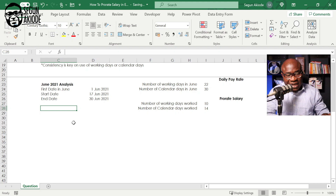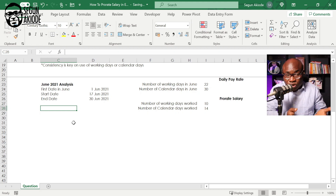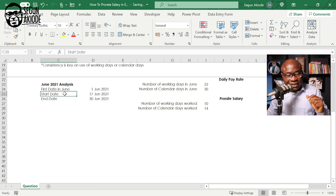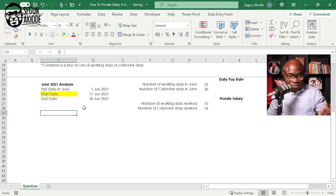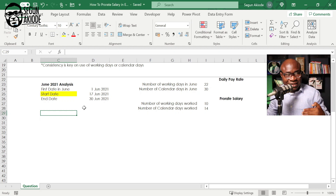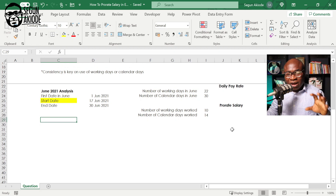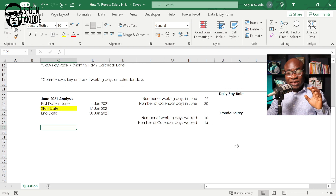The very first day in the month of June is the 1st of June 2021. The start date — the date the employee started work — is the 17th of June. And the end date, which is the month end, the last day in June, is the 30th of June 2021.